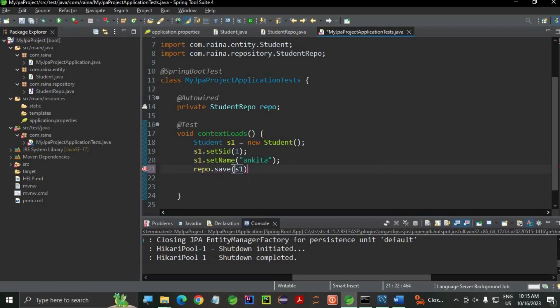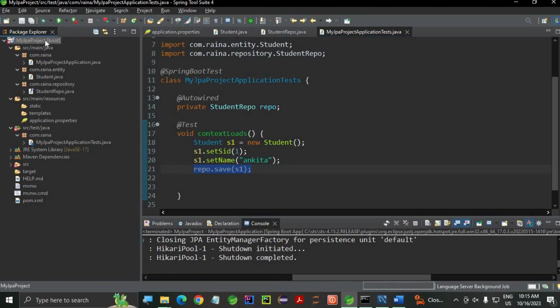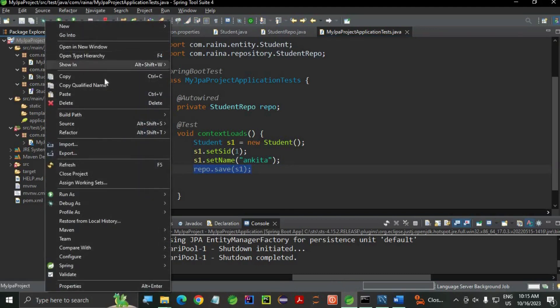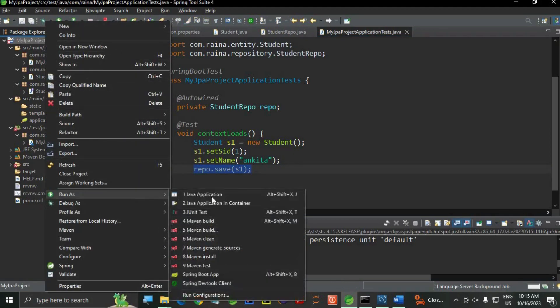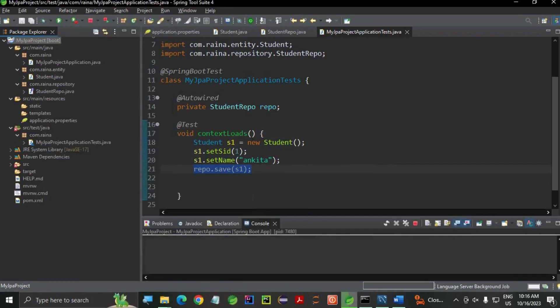Save is a method which will create table as well as insert. The table will be created by Spring Data JPA, and save is used for inserting the value. Let's run my application and see.